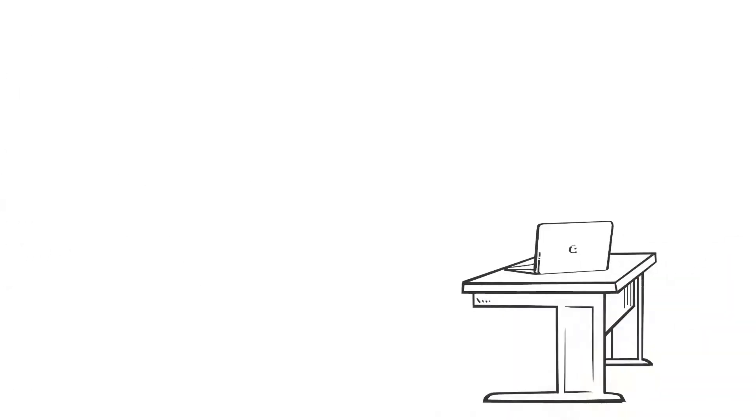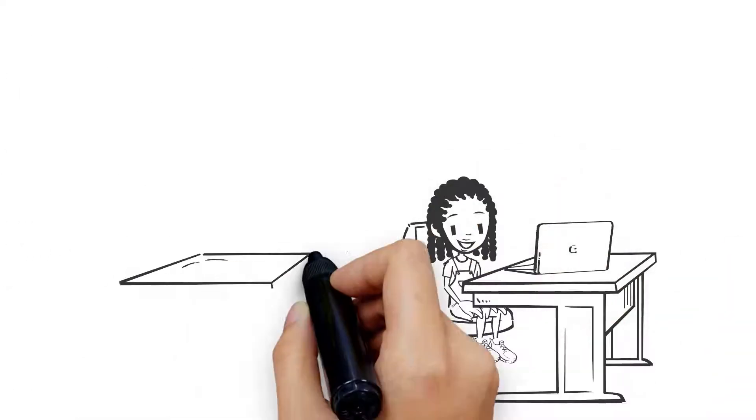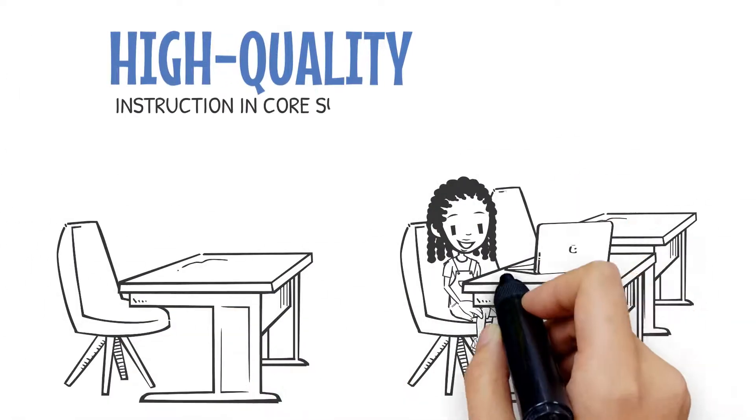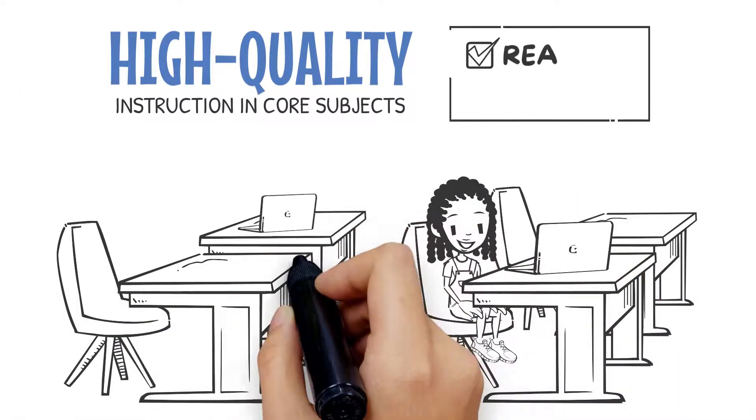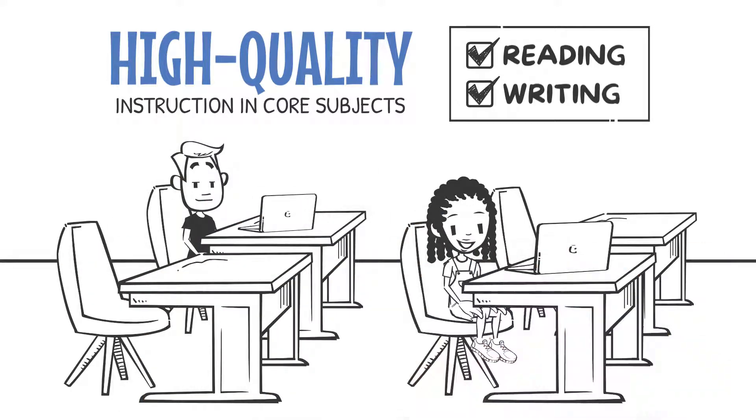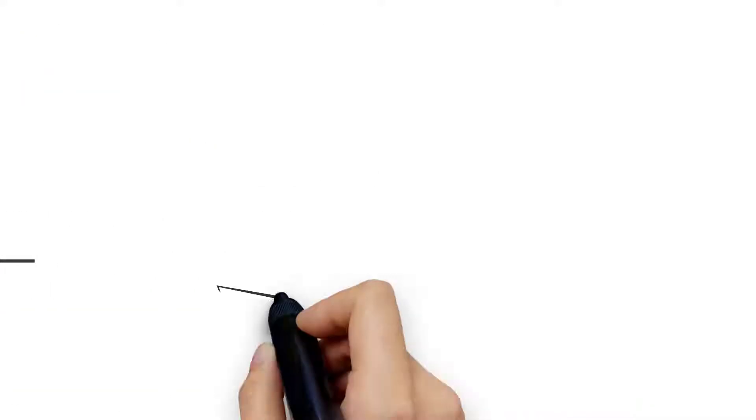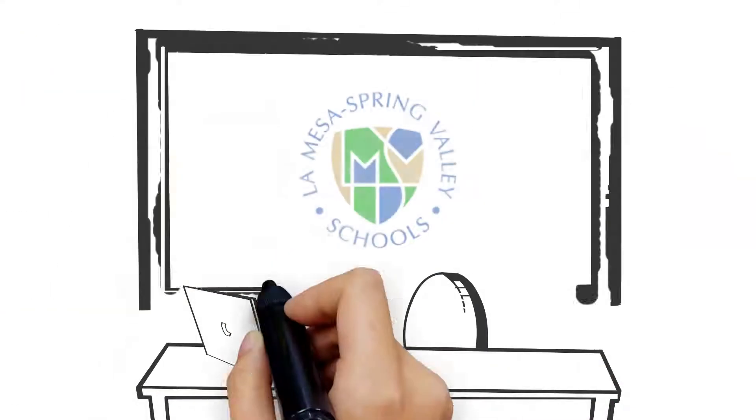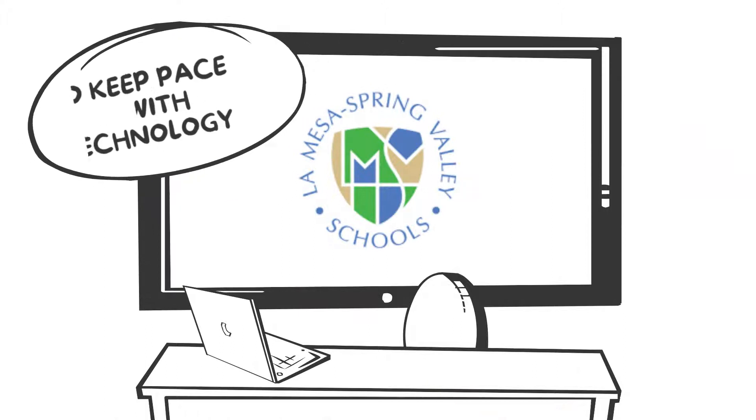Upgrade classrooms and facilities needed to support high-quality instruction in core subjects like reading and writing. Upgrade classrooms and computer systems to keep pace with technology.